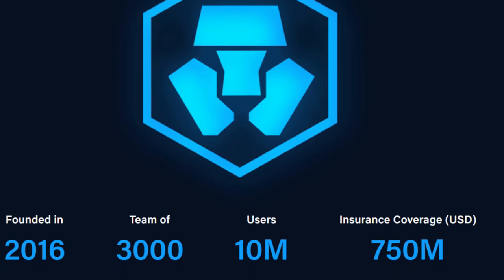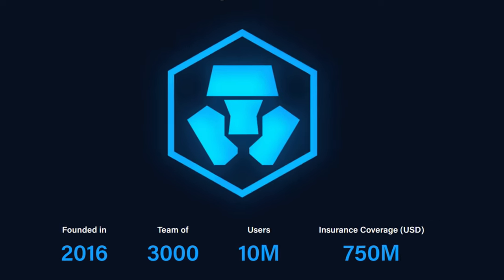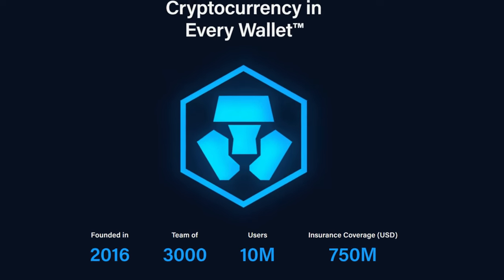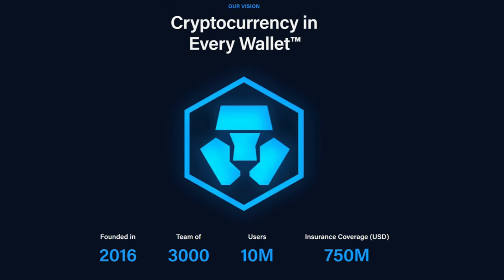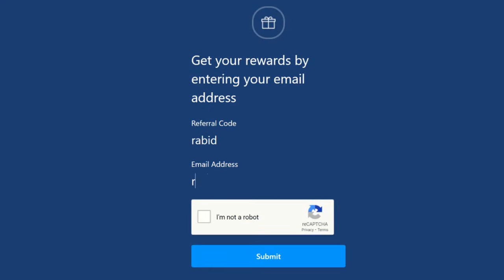Join over 10 million plus users buying and selling 250 plus cryptocurrencies at true cost. By using my affiliate link in the description, you will be granted a $25 funding bonus, or enter code RABID at the sign-up. Remember, crypto has its risks just like everything else—do your own research.